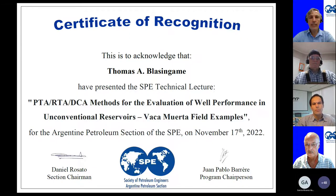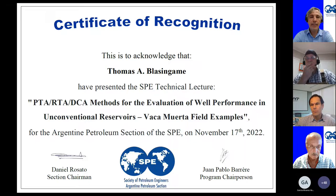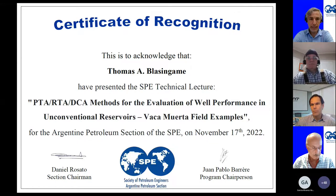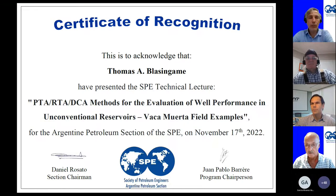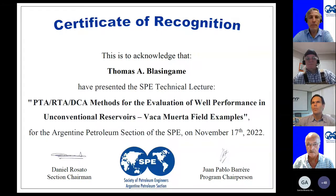This conference program promotes the SPE's mission to collect, disseminate, and exchange technical knowledge, and to provide opportunities for professionals to improve their technical skills. We thank Texas A&M University and the sponsors of this cycle: Pan American Energy, Pluspetrol, and Shell in the gold category; Pampa Energía, Tecpetrol, YPF, and Equinor in the silver category.